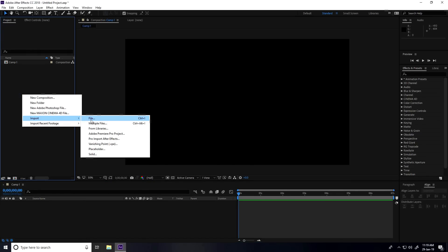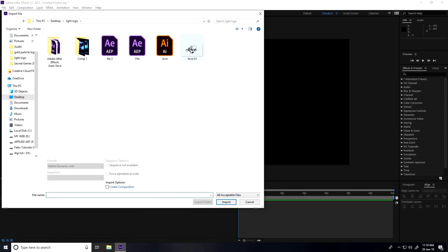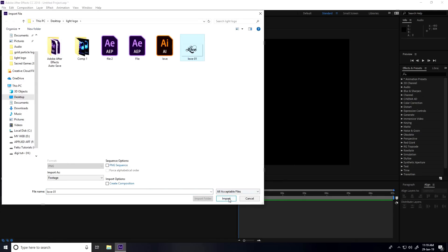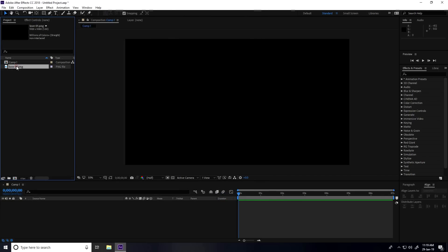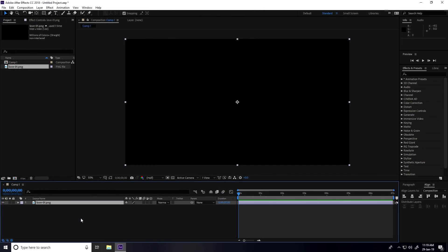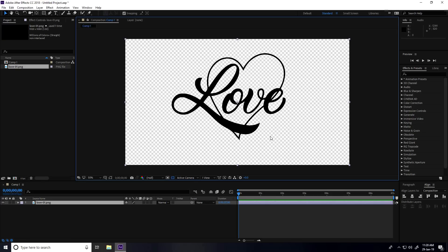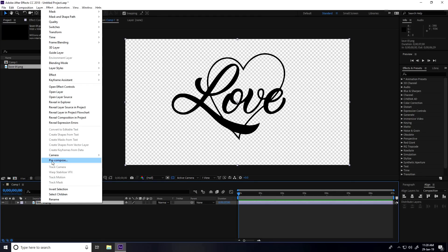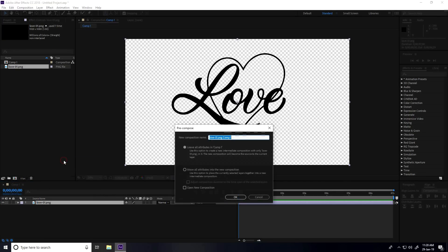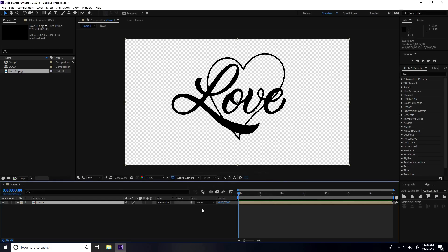Go to Project, right-click, Import File. Select your logo and import it. Drag and drop it into the main comp, uncheck the transparency. Now right-click and select Pre-Composition. Check 'Move All Attributes', rename it 'logo', and press OK.